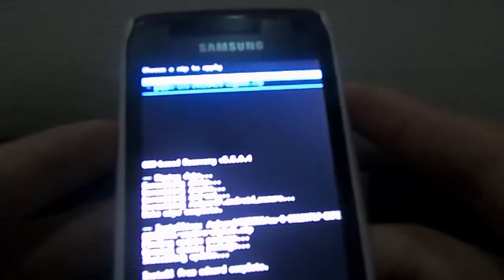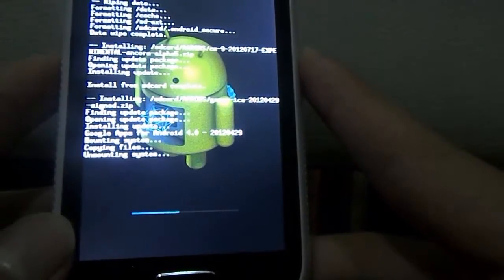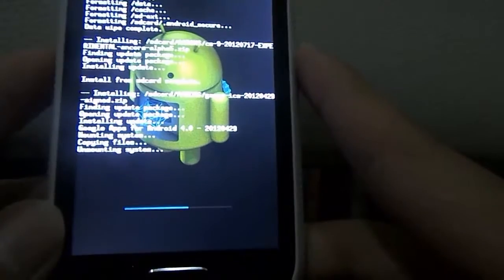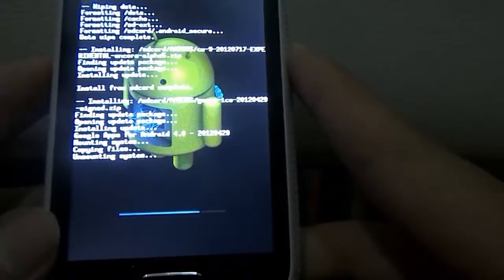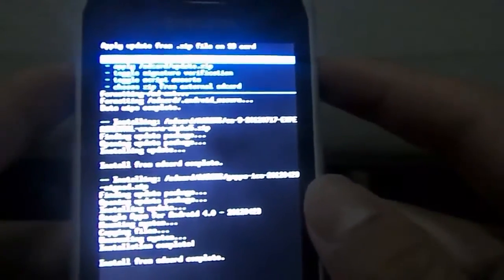Now go again to Install Zip from SD Card, go to AAROMS, and this time click the second file which is GApps ICS Signed. Click Yes to install GApps. This install should be relatively faster than the previous one. GApps basically installs Google Play back onto your ICS device, because when you flash a custom ROM, Google Play won't be there. Wait until it says Install from SD Card Complete.